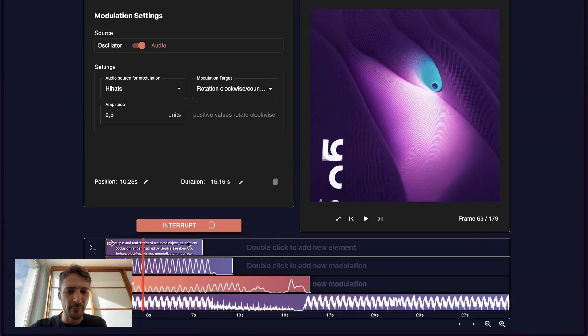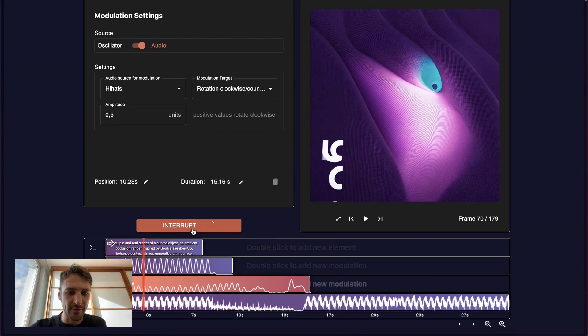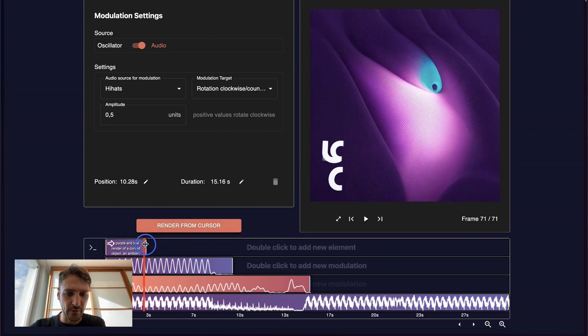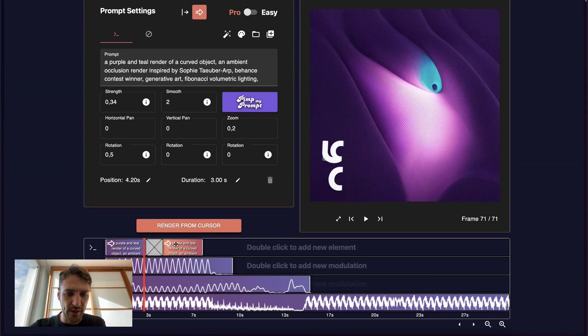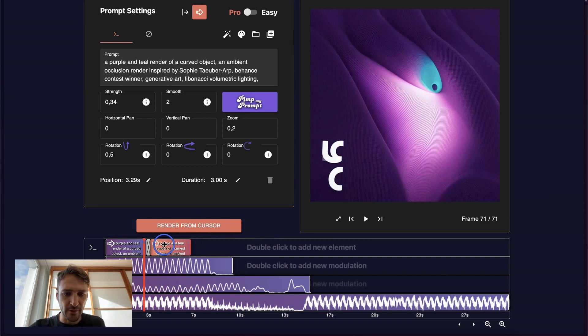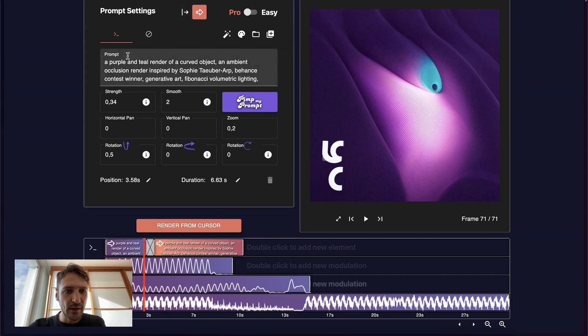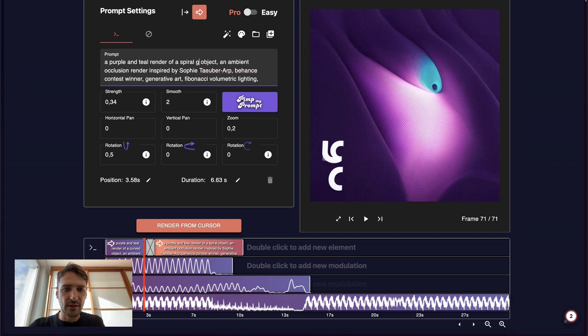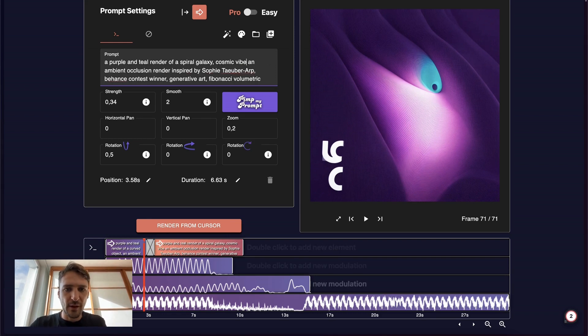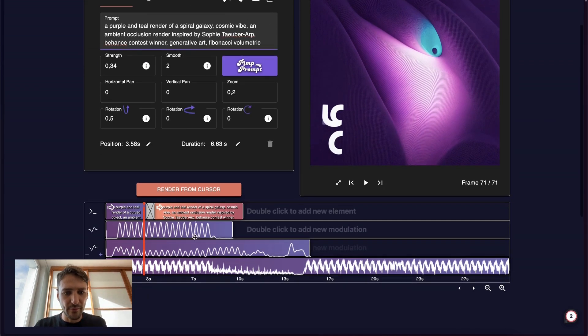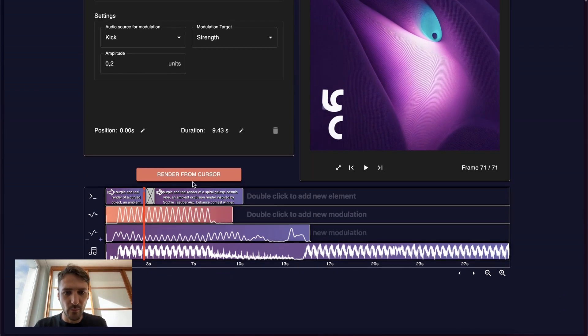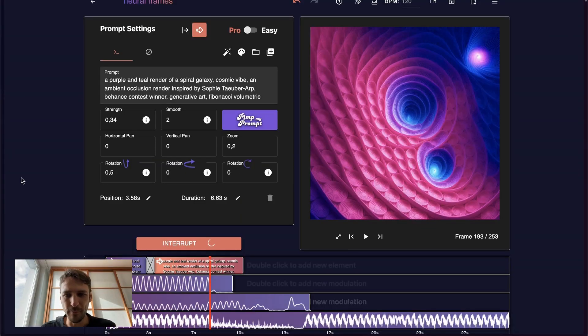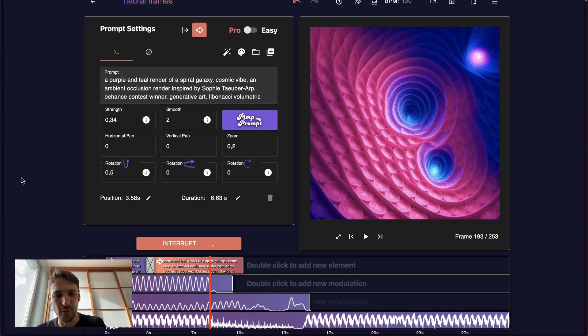This looks great already, but let's give it a bit of a galaxy vibe. We can interrupt. We can shorten this. We can add a new box here. Let's give it a purple and teal render of a spiral galaxy. Cosmic vibe. We keep the rest the same. Look at these beautiful images. This looks awesome.